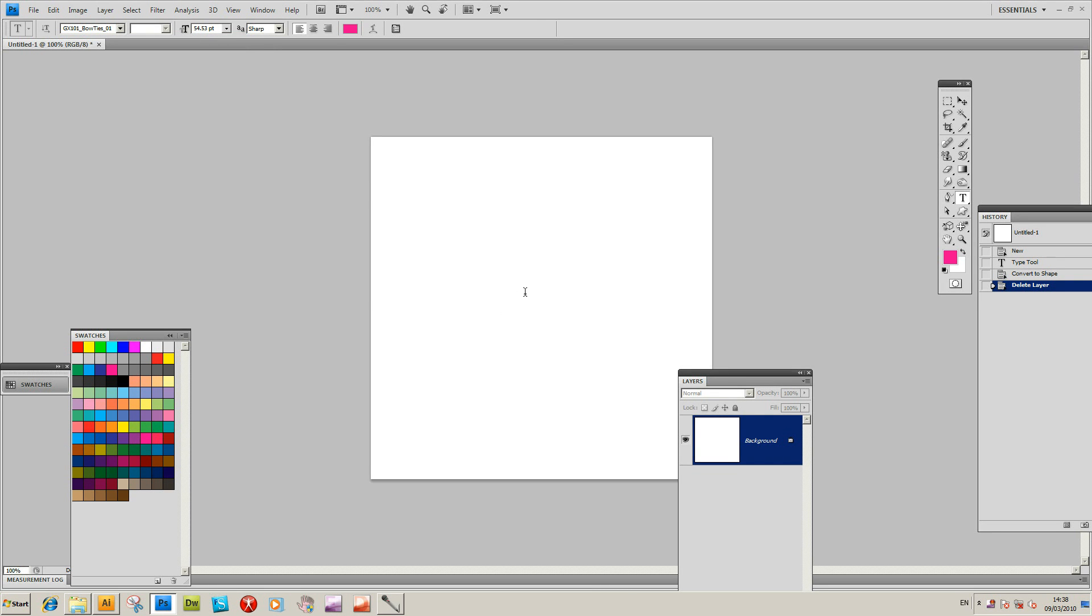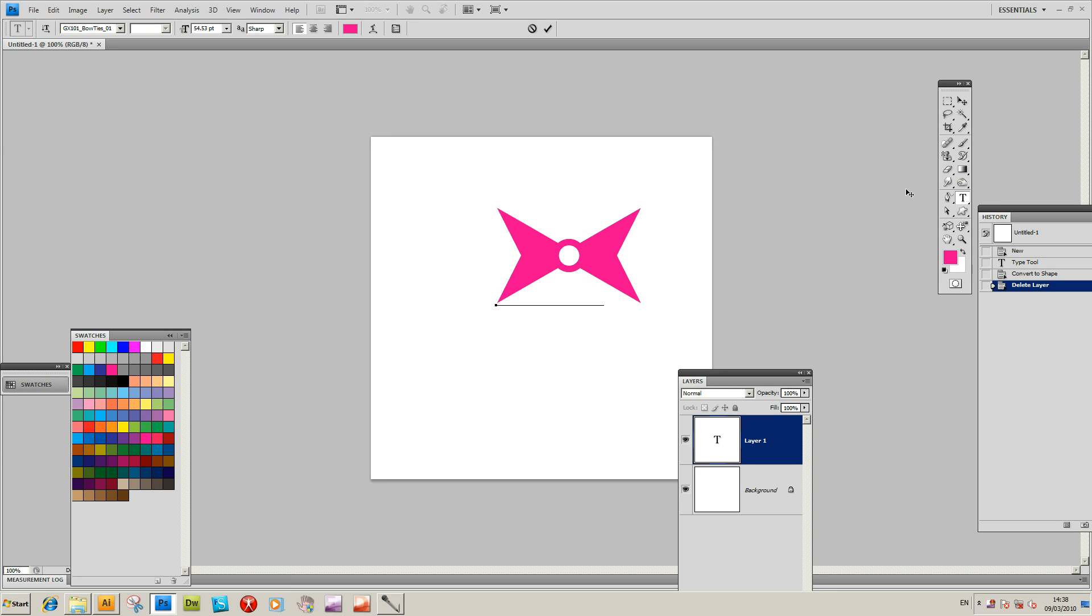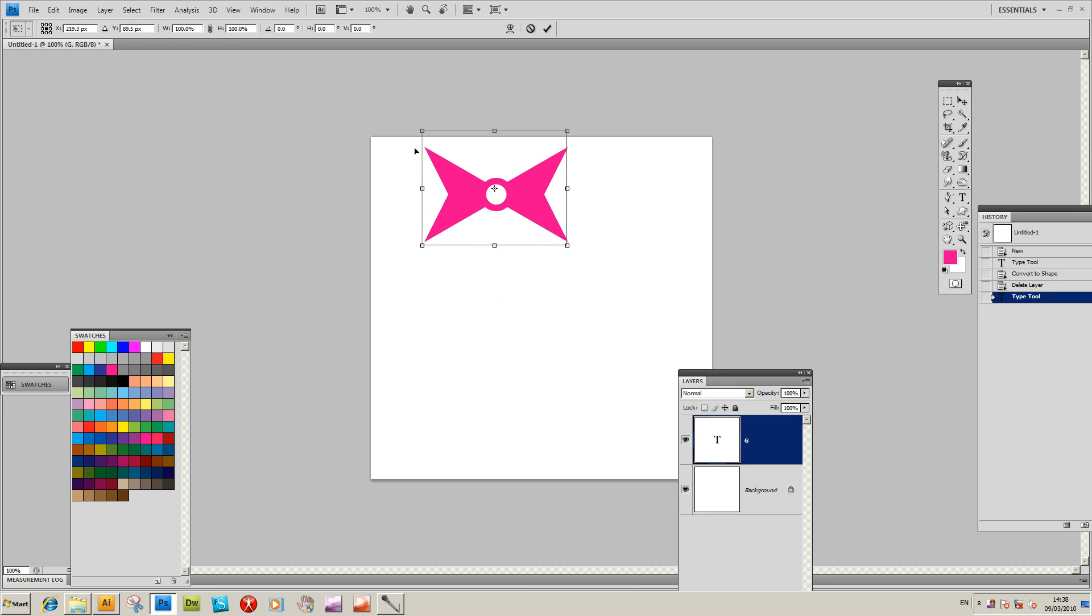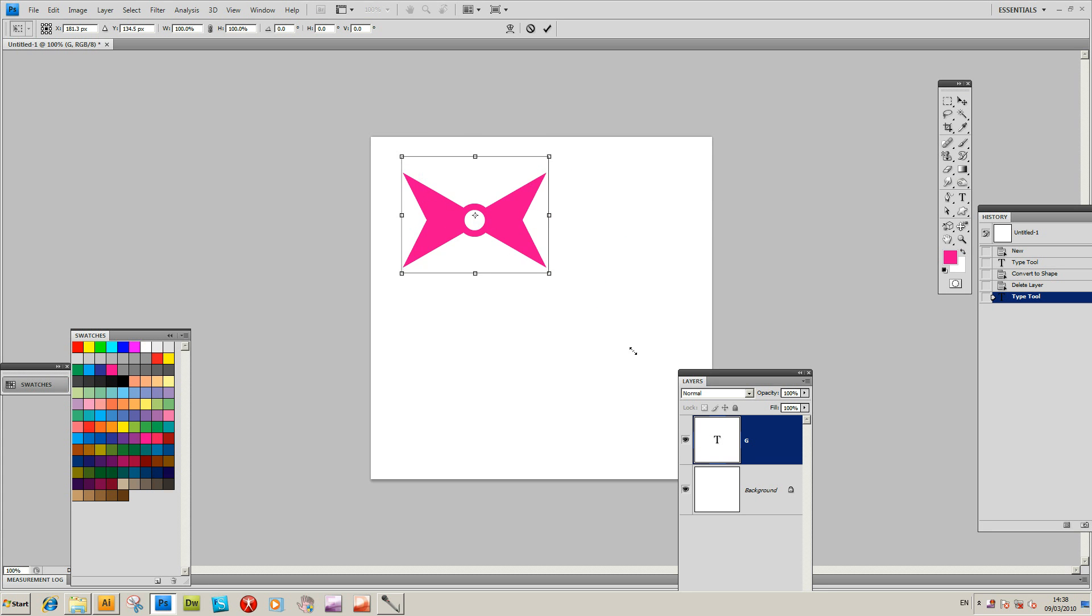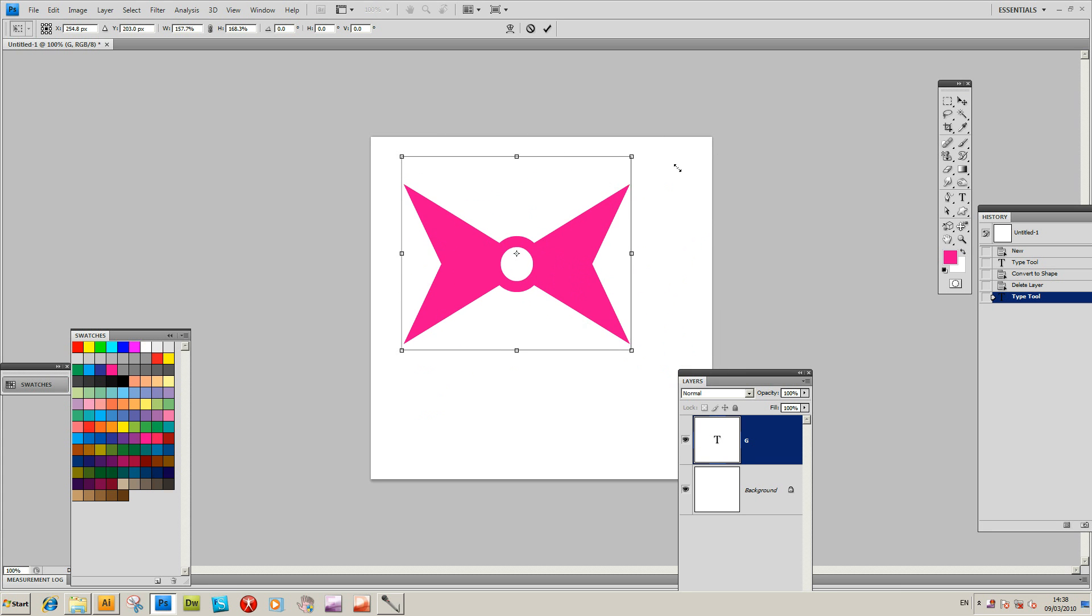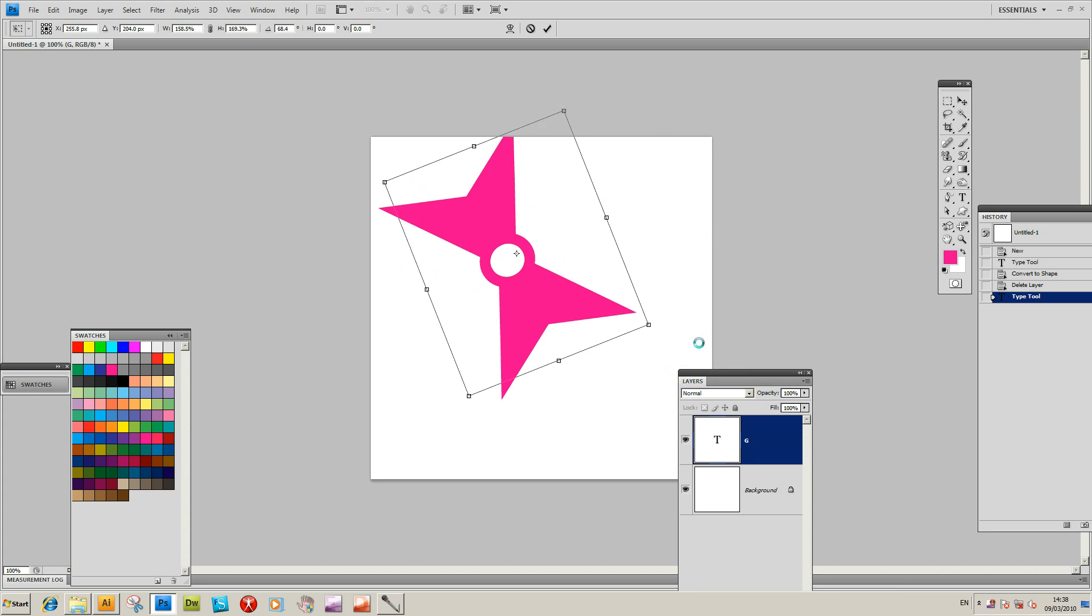I'm going to type letter G, and there's the letter G. You can resize the design like that. You can rotate it and all those things.